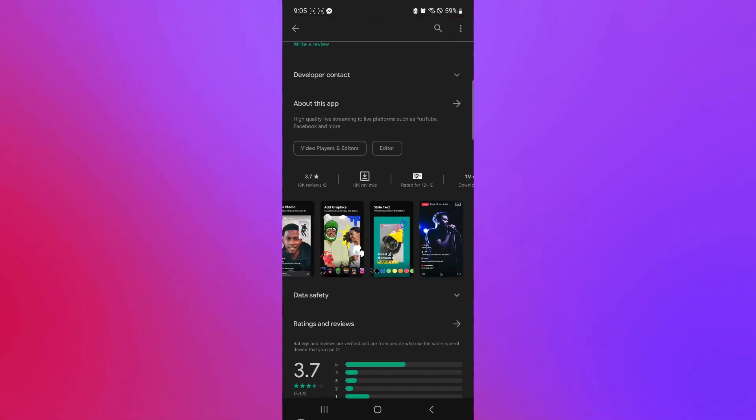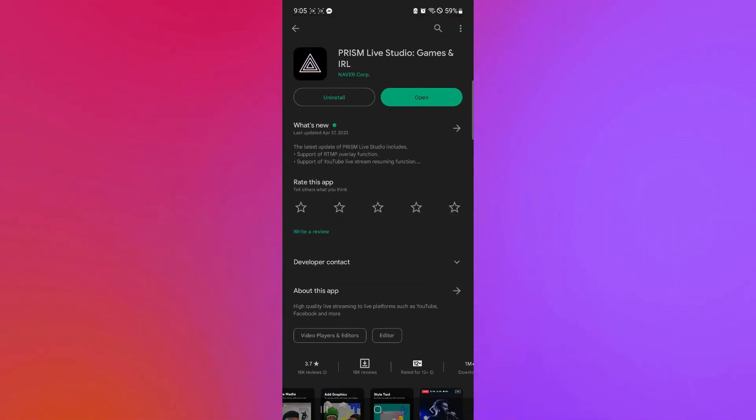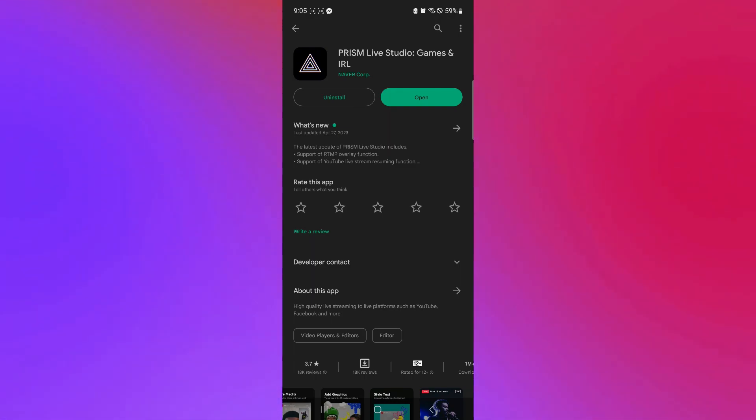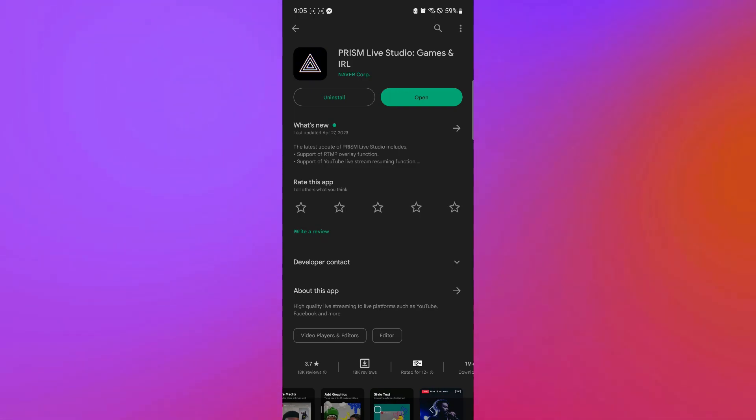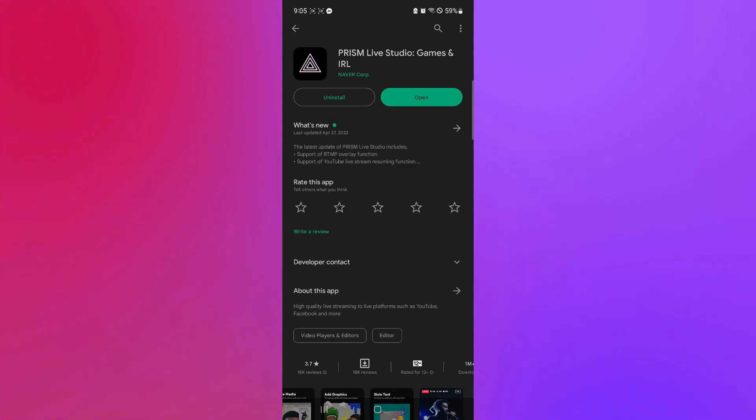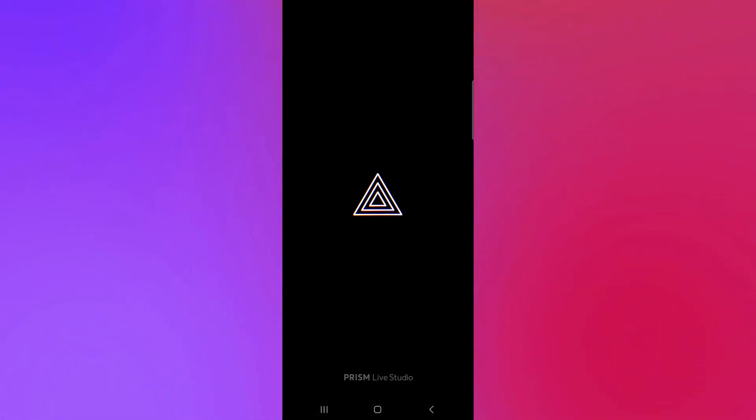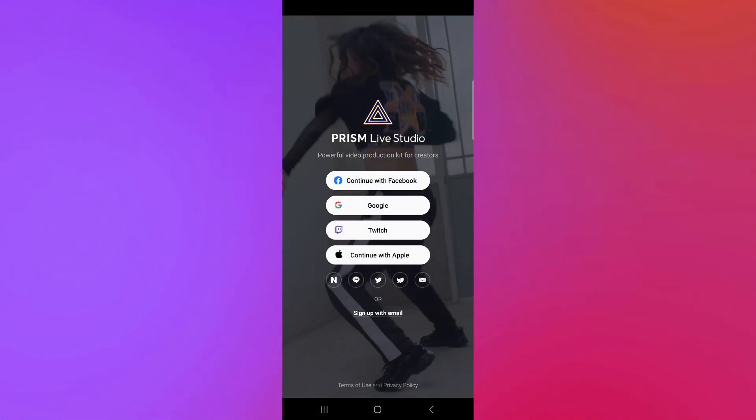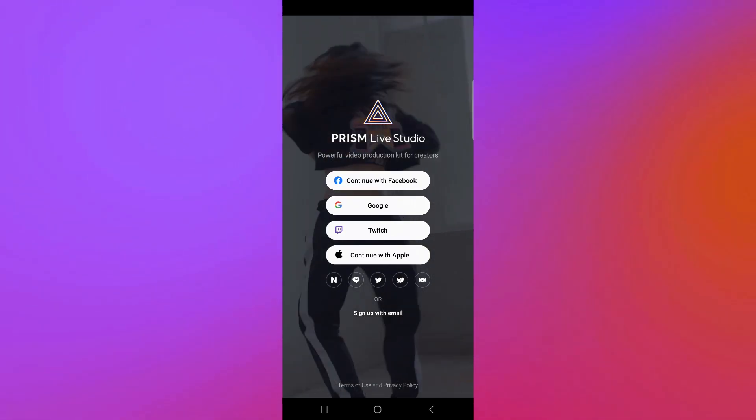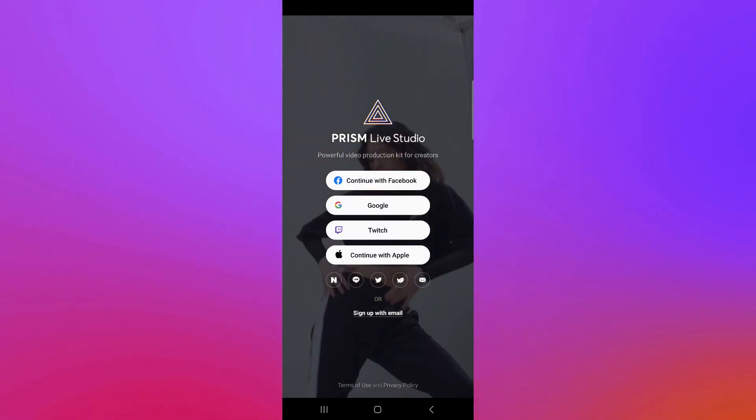As you can see here, this is a preview of the app. Now, I currently reinstalled this application. So, what we're going to do now is we're simply going to explore and see how we will be able to start streaming on our Twitch. We're simply going to click on Open Now. And as you can see, we will be able to open our Prism Live.